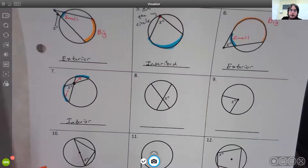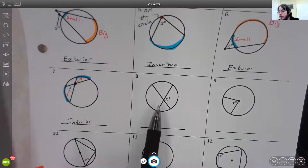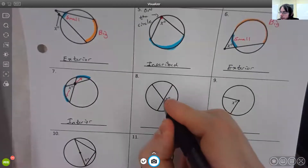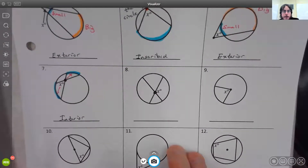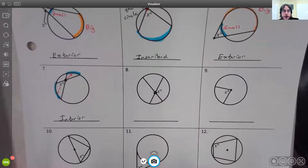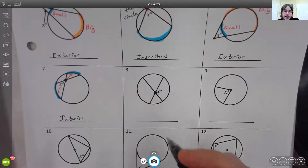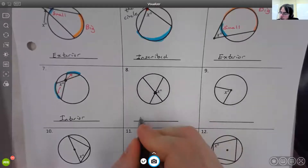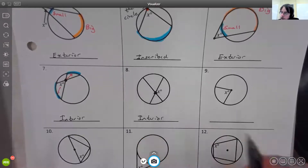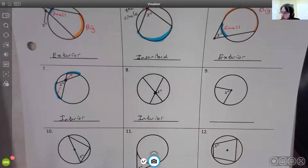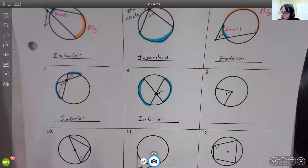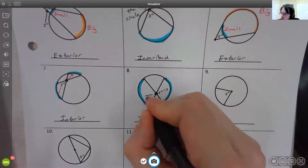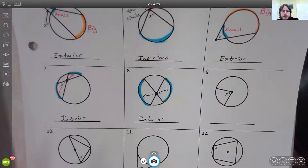For angle eight, the vertex is inside the circle but not at the center. So it's in the interior, making it an interior angle. We need two arcs — one here and one there — because those are opposite the angle we're looking for.